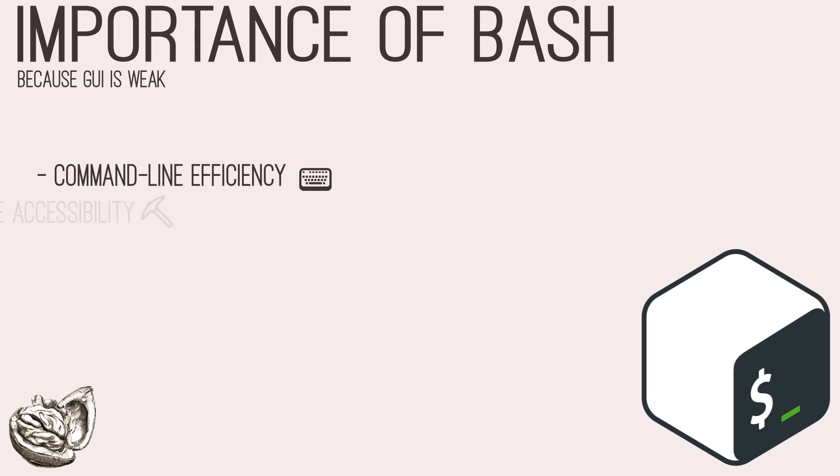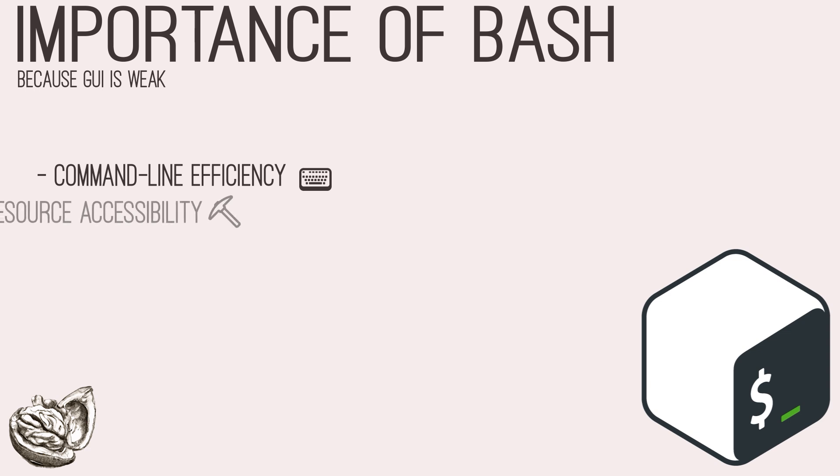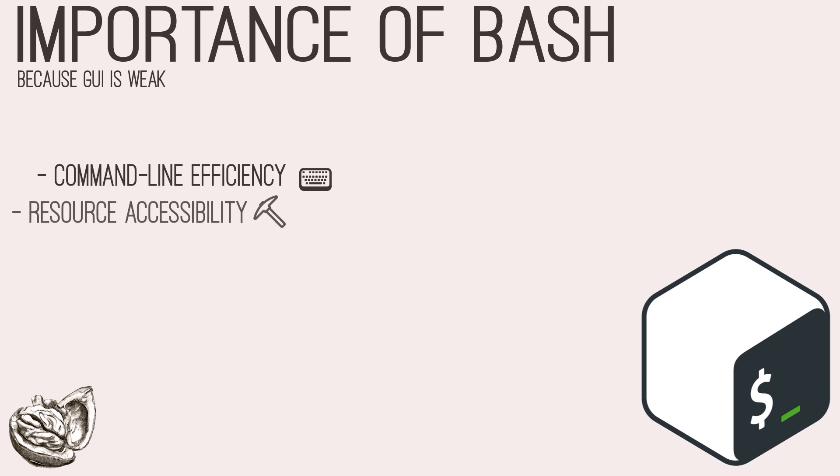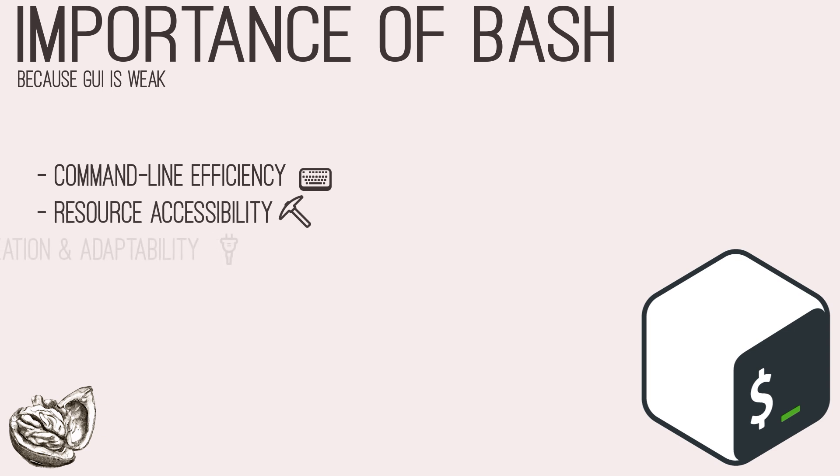Furthermore, many security tools and utilities used in penetration testing operate from command-line and support integrations with bash scripting. By leveraging bash scripting, testers can orchestrate the execution of multiple tools, capture output for analysis, and orchestrate complex attack scenarios seamlessly.